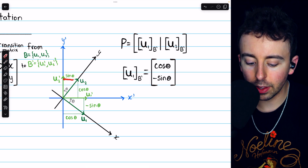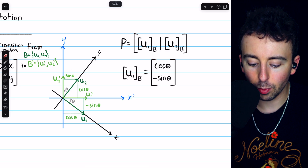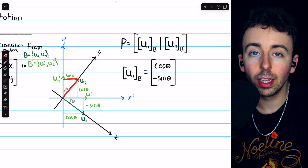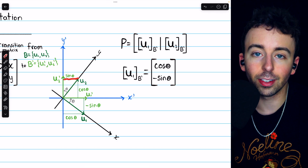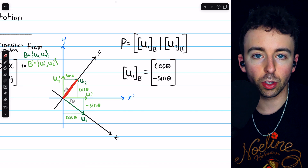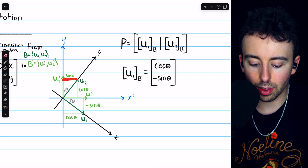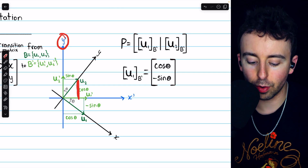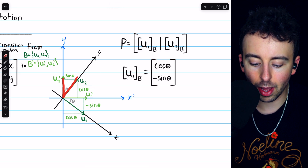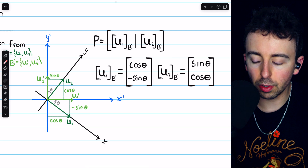We can do a similar thing for U2. How far along in the horizontal x' direction do we need to go for U2? That's sine theta, because sine theta is opposite over hypotenuse. The opposite side is that horizontal distance we need along x', but the hypotenuse is the unit vector U2. So sine theta gives us that opposite distance. As for the vertical distance along y', that's just cosine theta, because cosine theta is adjacent over hypotenuse, capturing that adjacent distance. So there's U2 in terms of the new basis: sine theta for the horizontal x' distance and cosine theta for the vertical y' distance.